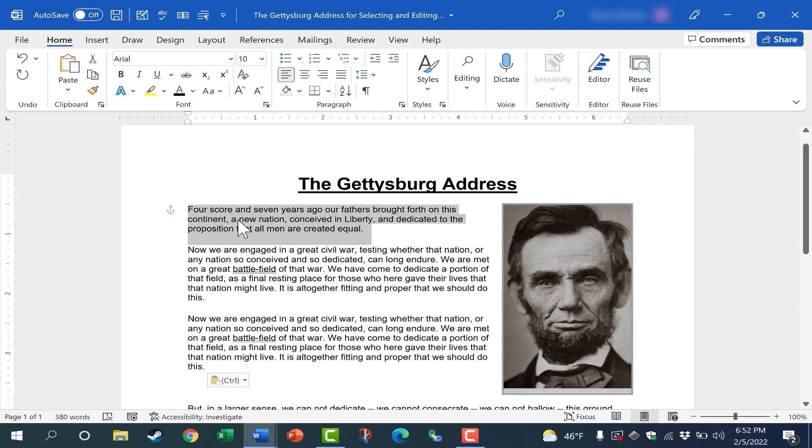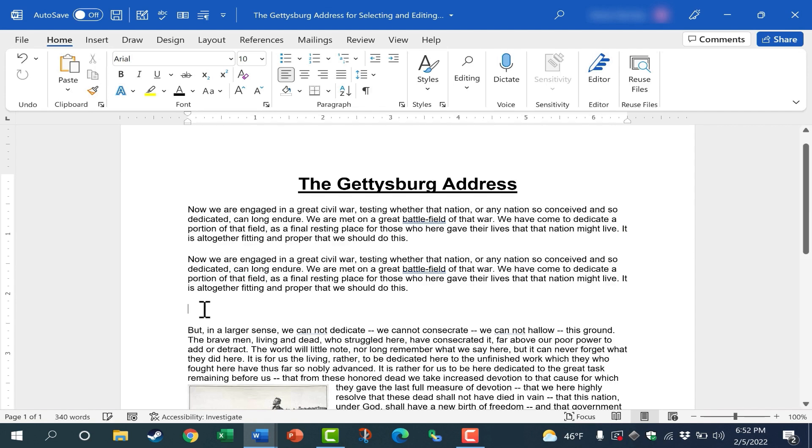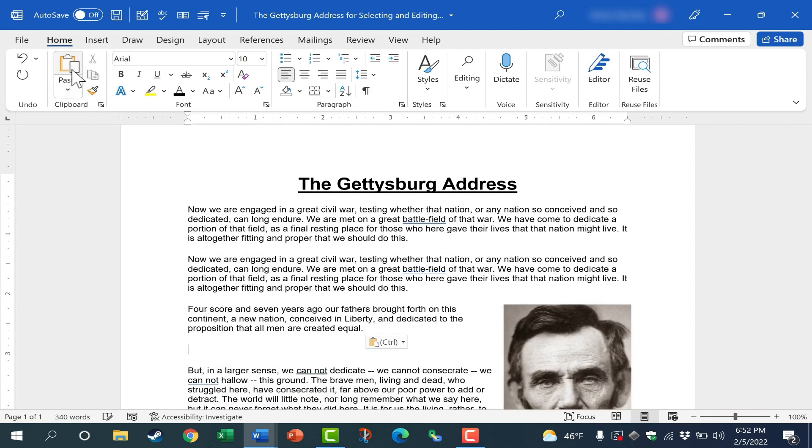I can also cut and paste just by selecting my text, going up here and clicking the cut button, and then I can click where I want that text to appear and click paste.